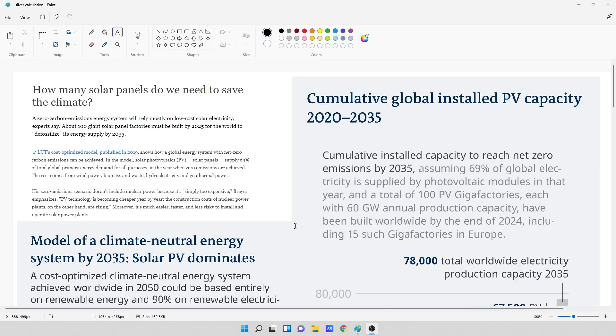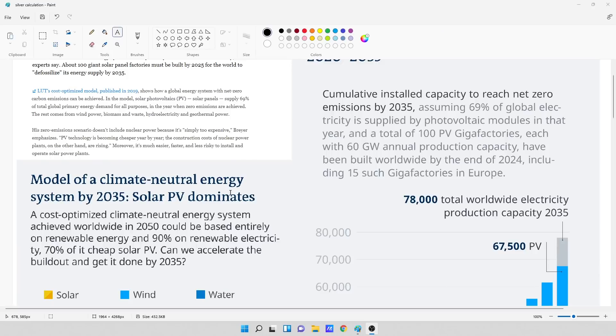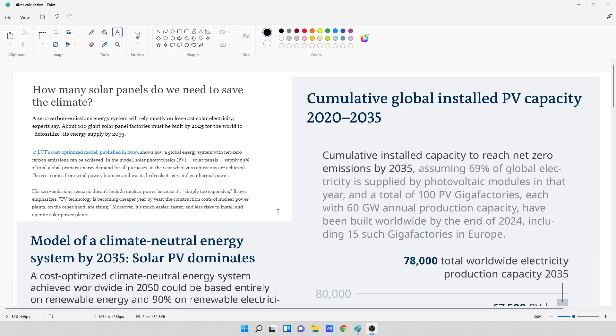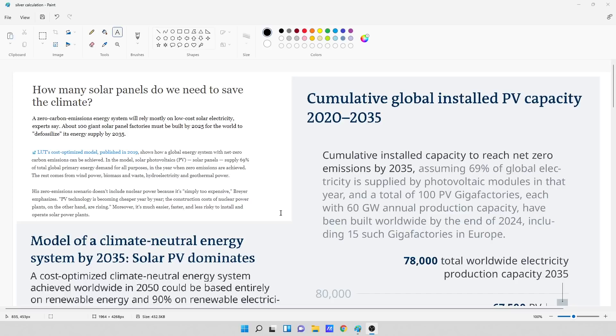It says, how many solar panels do we need to save the climate? A zero carbon emissions energy system will rely mostly on low-cost solar electricity, experts say. About 100 giant solar panel factories must be built by 2025 for the world to defossilize its energy supply by 2035. In 2019, it shows how a global energy system with net zero carbon emissions can be achieved. In the model, solar photovoltaics, solar panels,